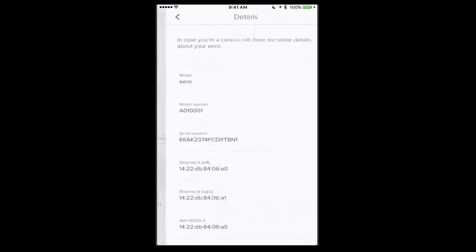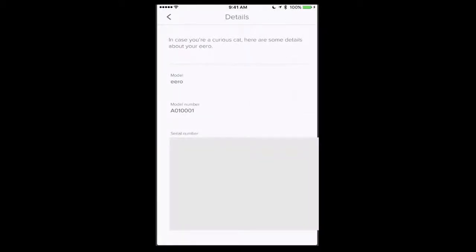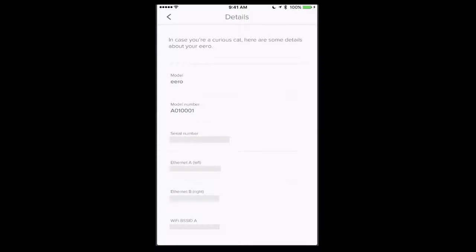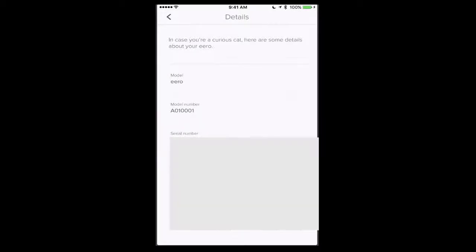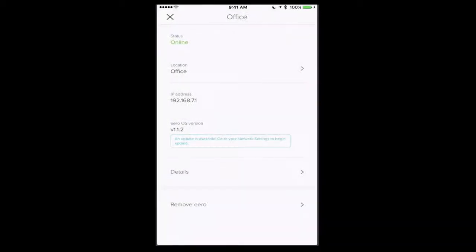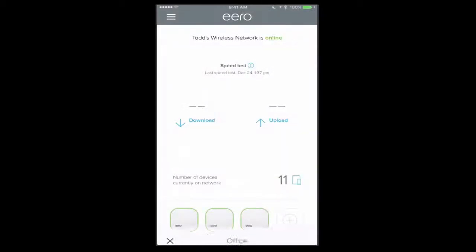Now if I tap here on details, I can get some more details about this particular Eero in terms of the Ethernet port, the Wi-Fi numbers, the model number, the serial number, all that kind of stuff about the Eero unit itself. So that gives me that information, and I can also remove an Eero if I want to take it off of my network.